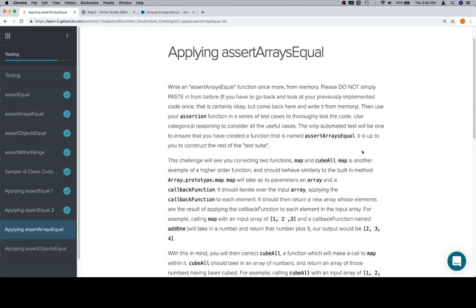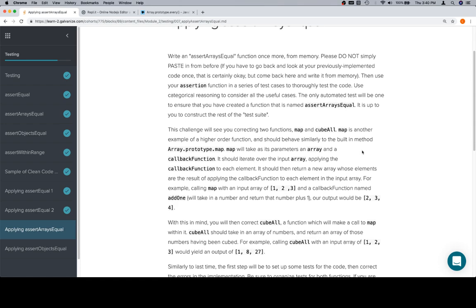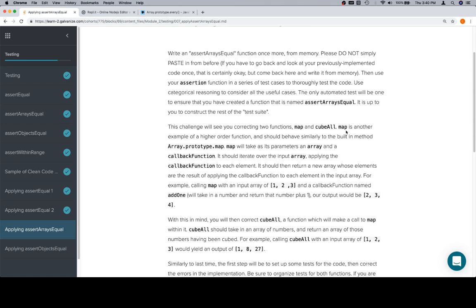The challenge you're correcting is just two functions: map and cubeAll. Map is another example of a higher-order function, and it should behave similarly to the built-in method array.prototype.map. Map is going to allow you to pass in an array and a function, and get back a new array that is the result of applying that function to all of the elements in the array.